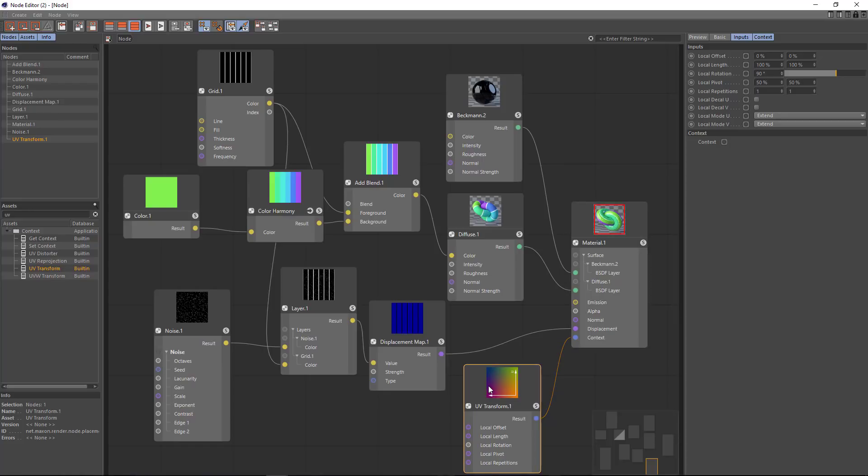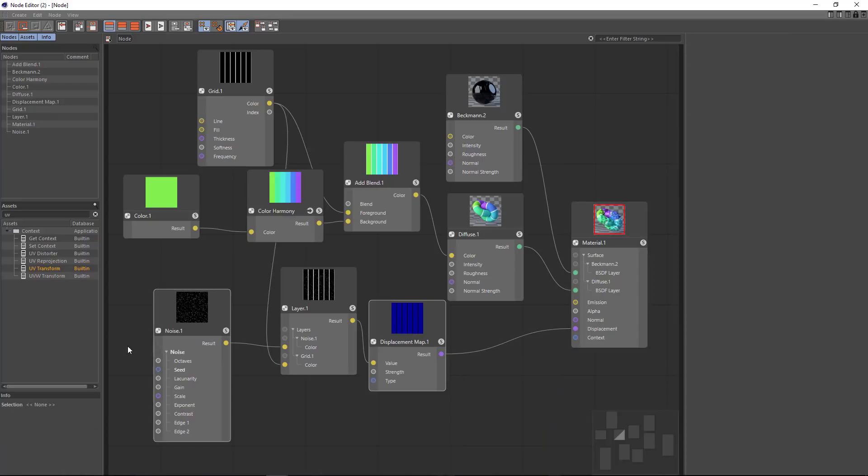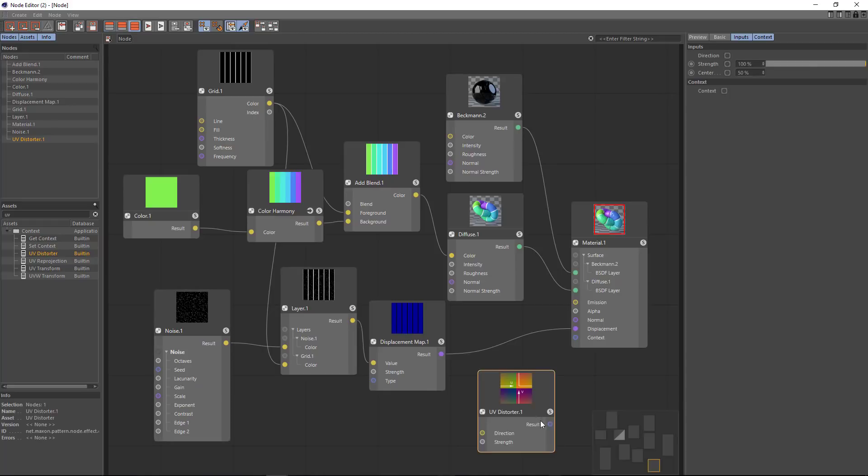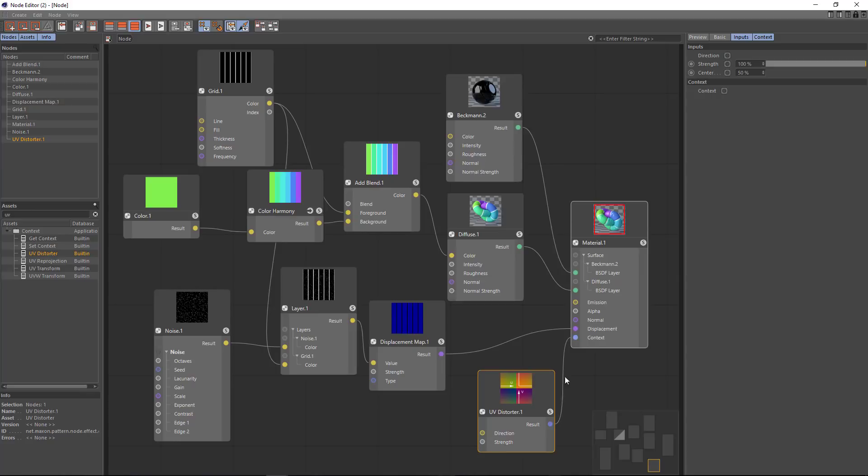But what I'm going to do here instead is simply distort the UVs in order to add a little bit more of imperfection. So I'm going to feed the result of the distorter into the context field. And then I want to feed a noise into the direction field.